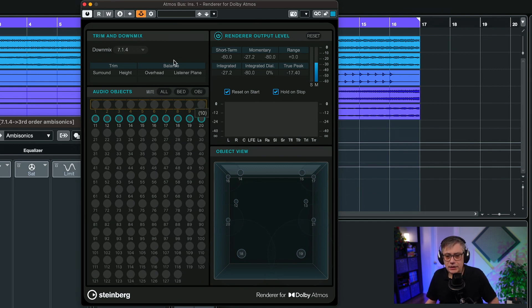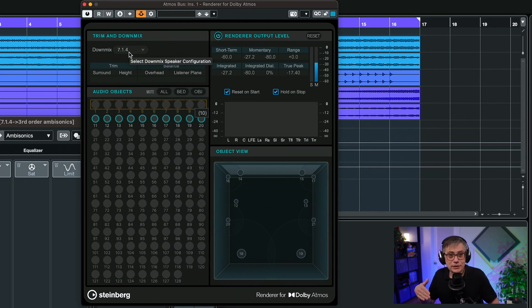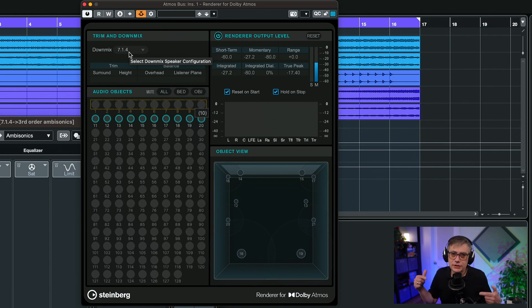We need the downmix settings set to 7.1.4 because we want to monitor immersively. We don't want the renderer to downmix already — we want it to output the entire immersive audio, and then we use head tracking to bring that down to headphones. If you want to know exactly how I set that up, watch last week's video where I walk through the individual steps.